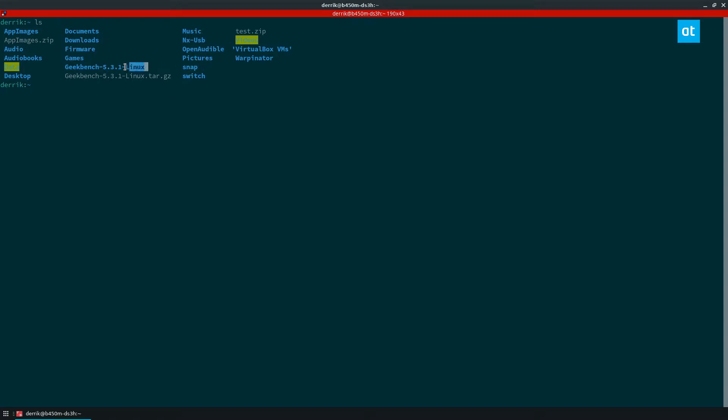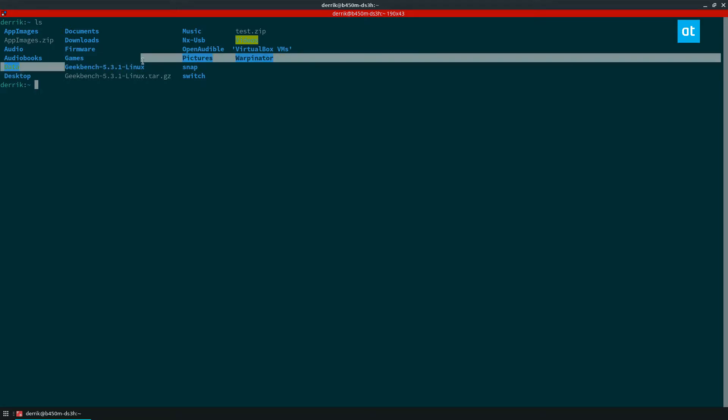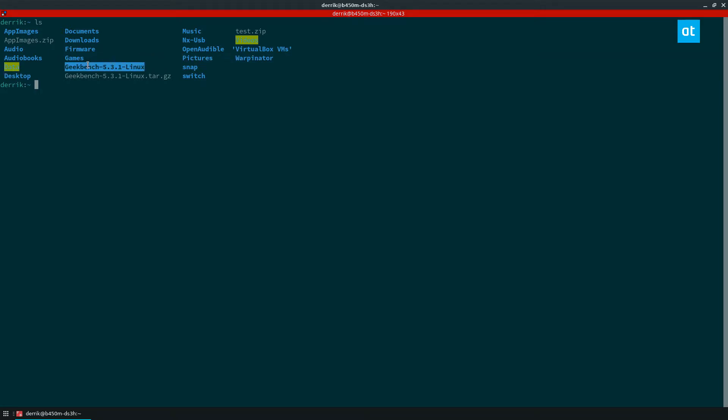In this video we'll rename the Geekbench folder here. You see Geekbench 531 Linux.